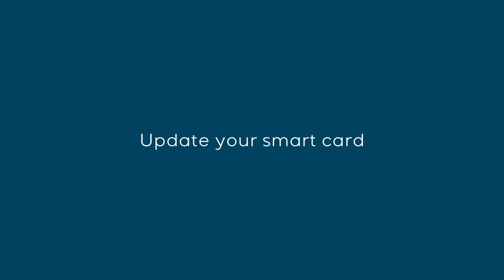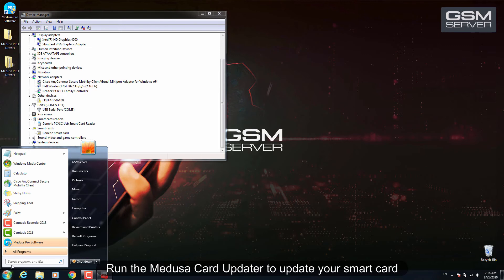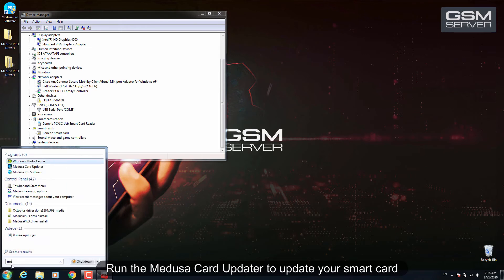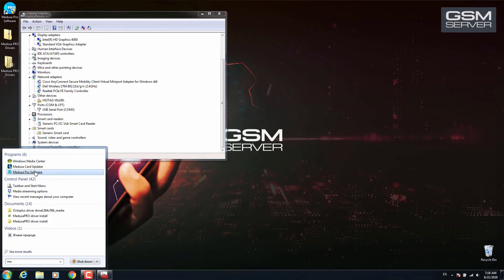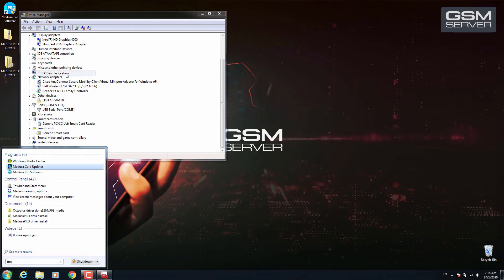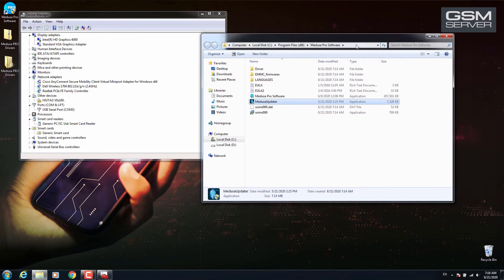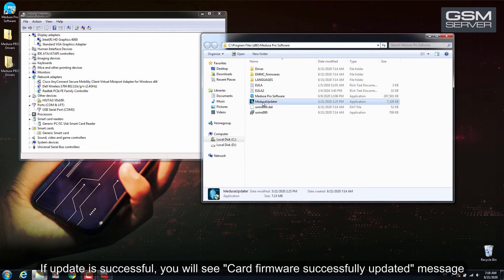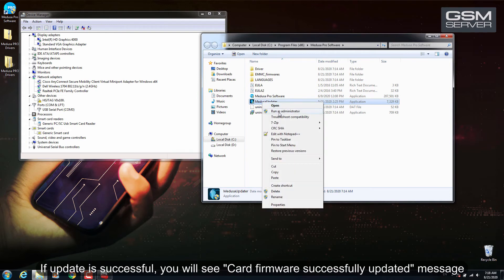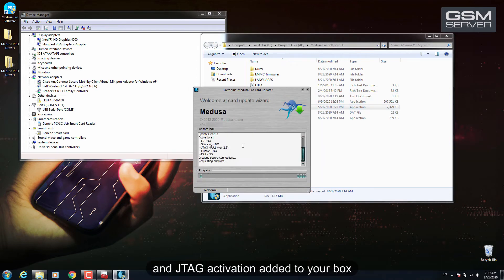Update your SmartCard. Run the Medusa Card updater to update your SmartCard. If update is successful, you will see Card Firmware Successfully Updated message and JTAG Activation added to your box.